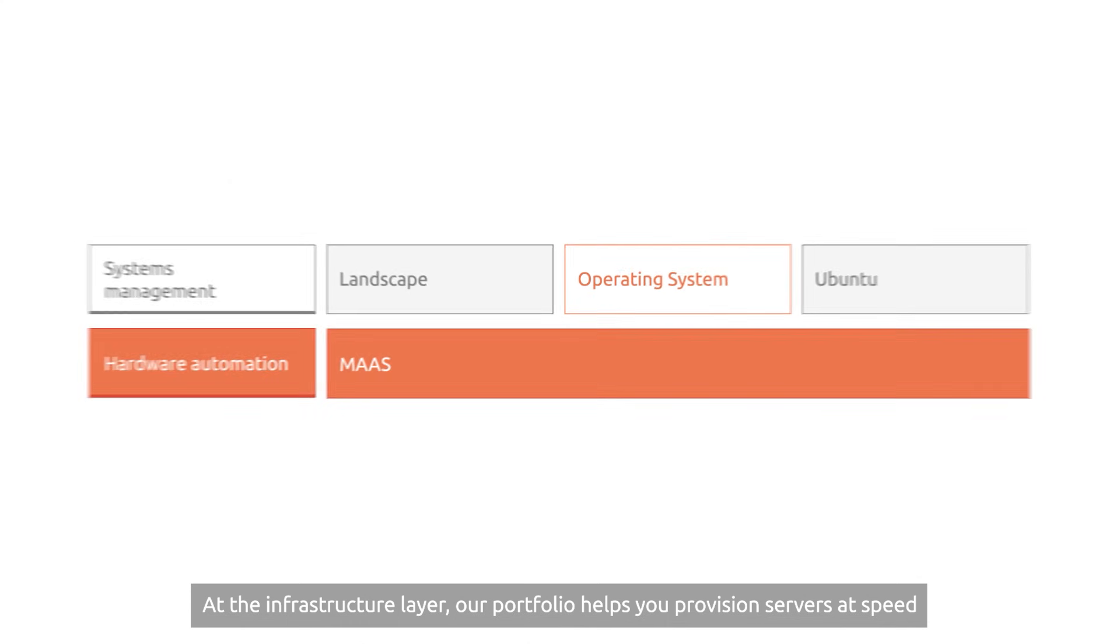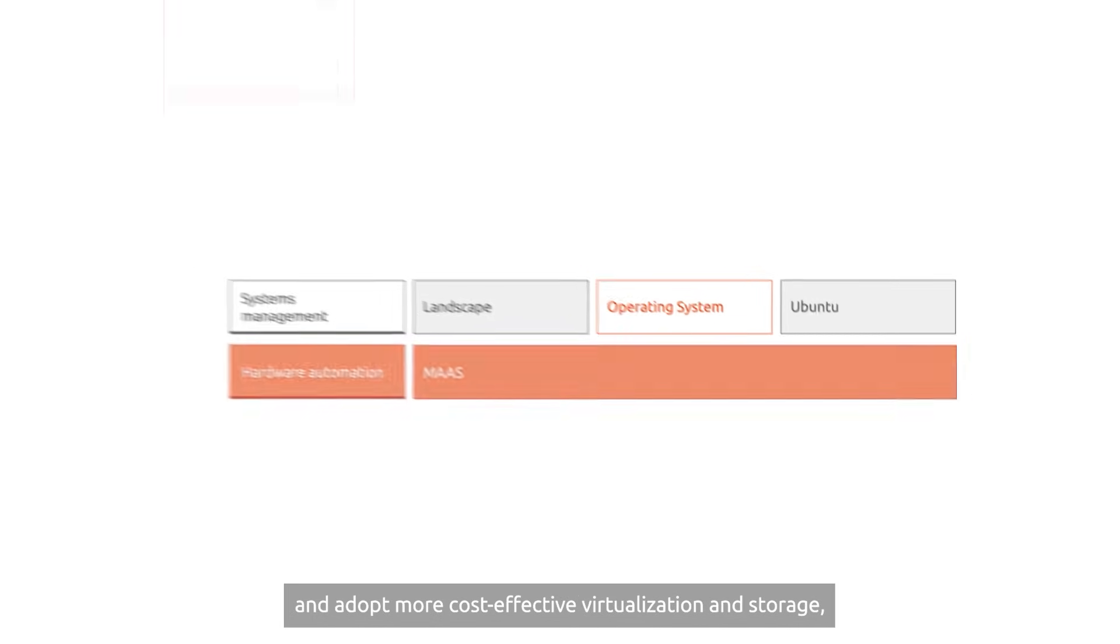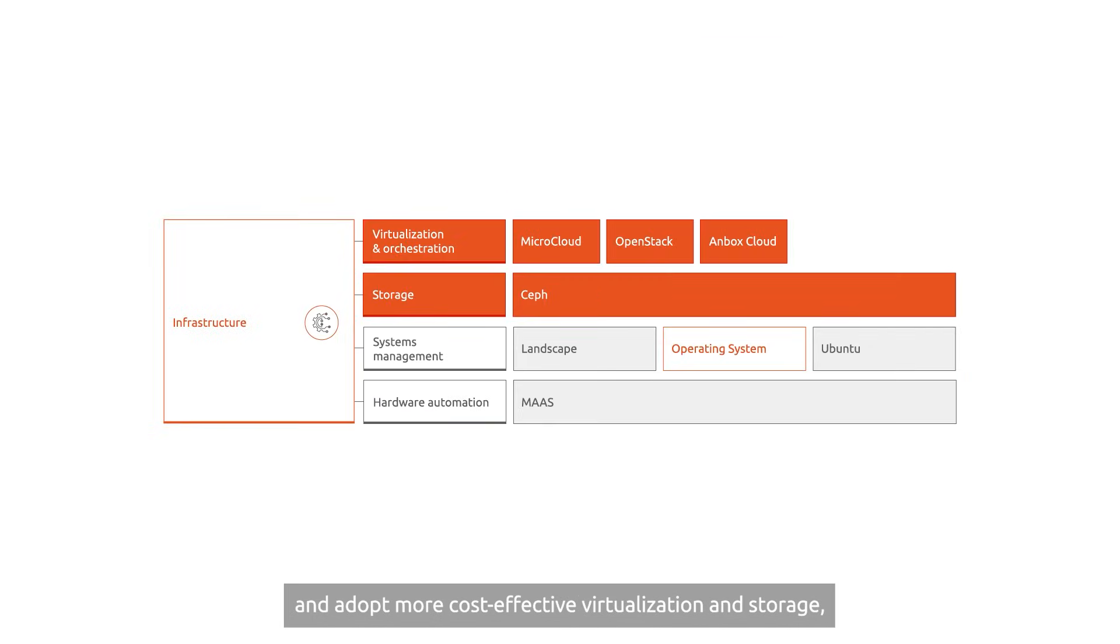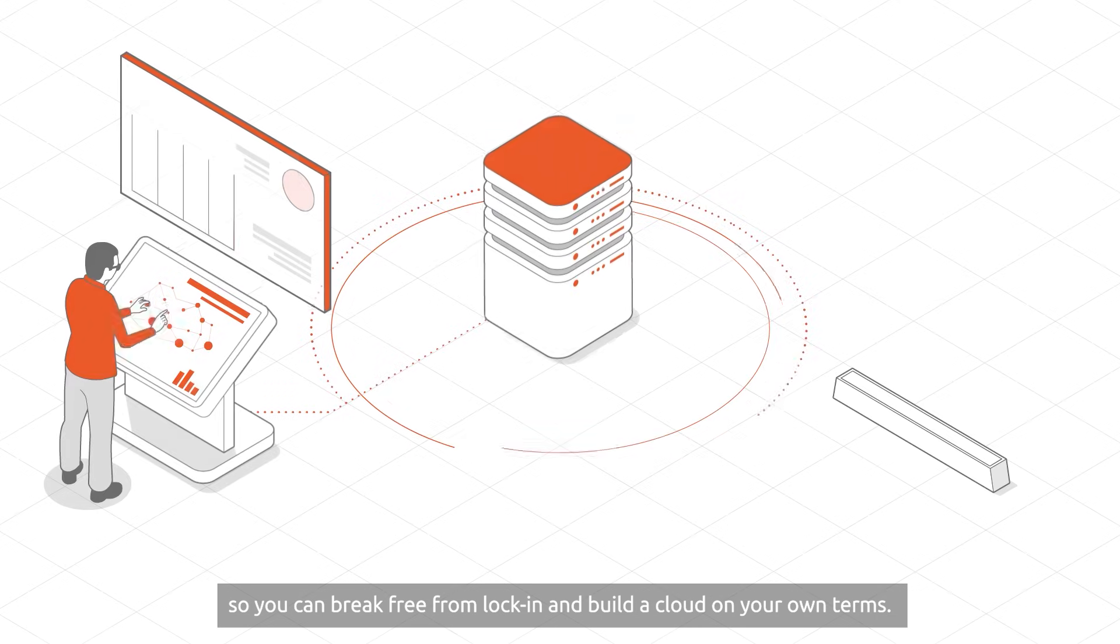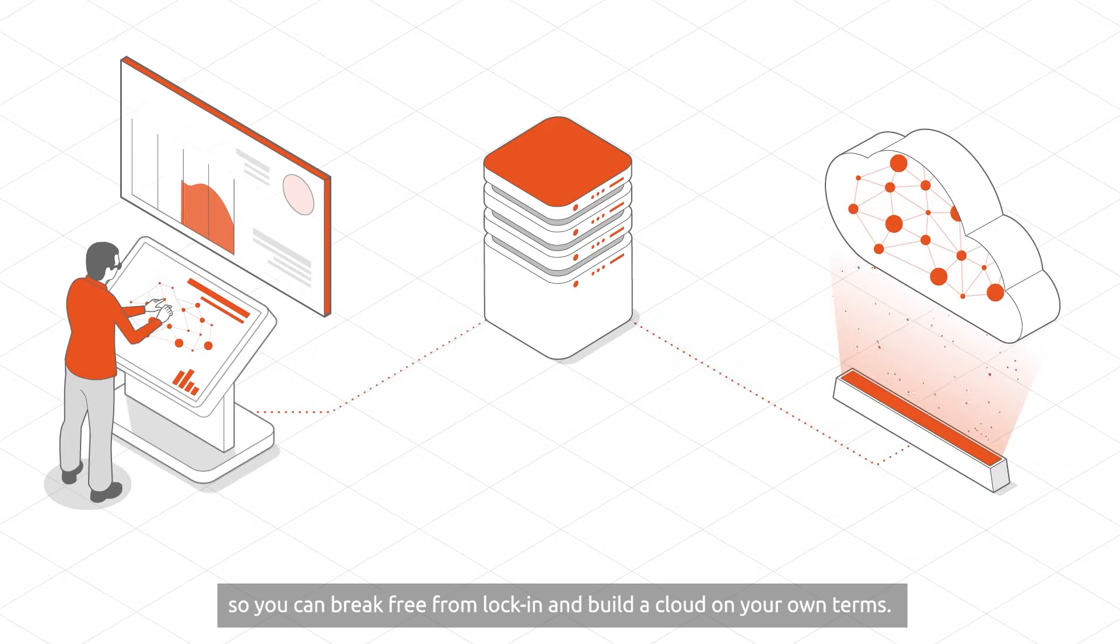At the infrastructure layer, our portfolio helps you provision servers at speed, and adopt more cost-effective virtualization and storage. So you can break free from lock-in, and build a cloud on your own terms.